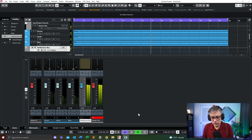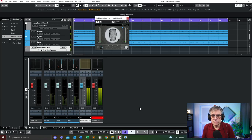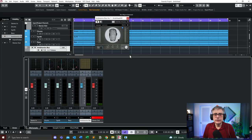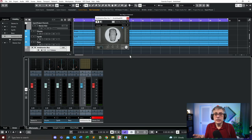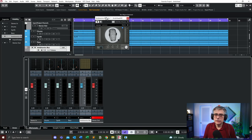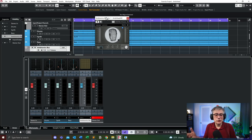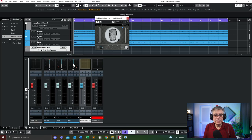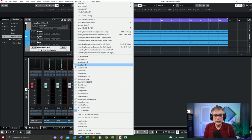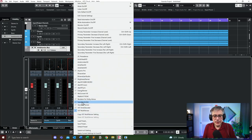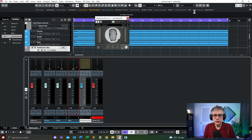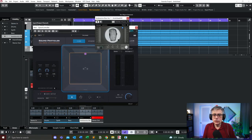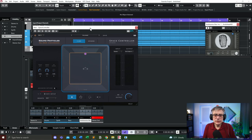What I would like to do now is change the panners to the Sound Particles Space panner and see how their approach to panning actually works in practice. Changing the panner is fairly straightforward. All you need to do is right click on the panning window here and that will open up the options that you have. In my particular case I have quite a few, but the one that we are interested in is the space controller. As soon as I do that, the space controller opens up.